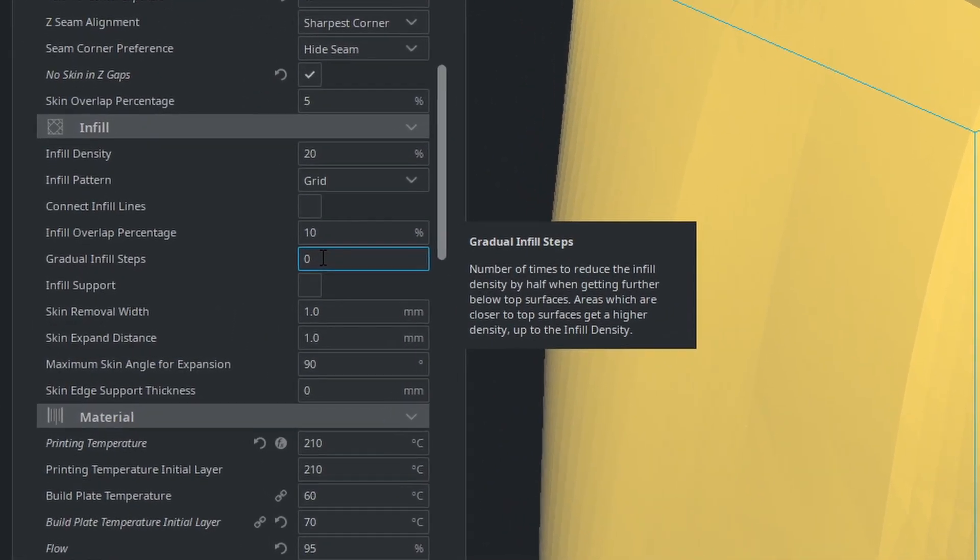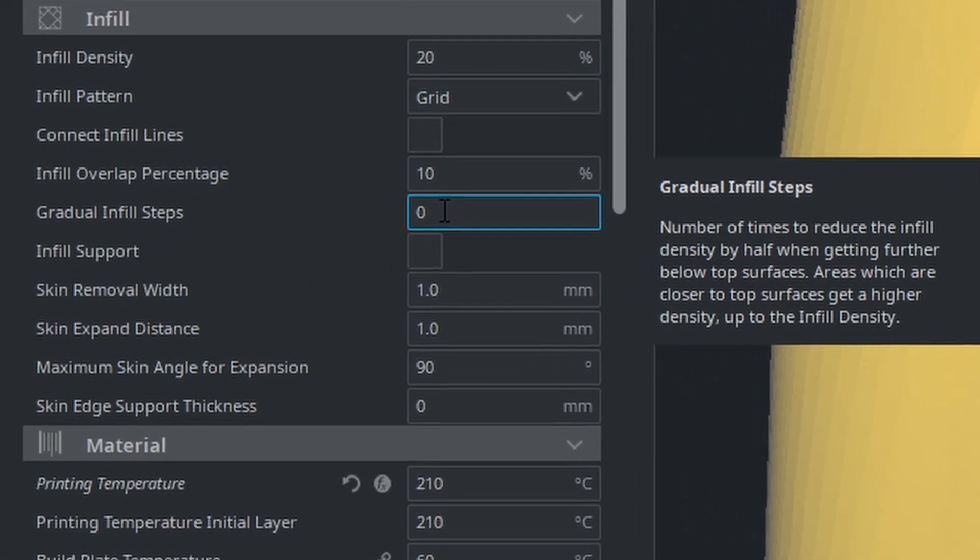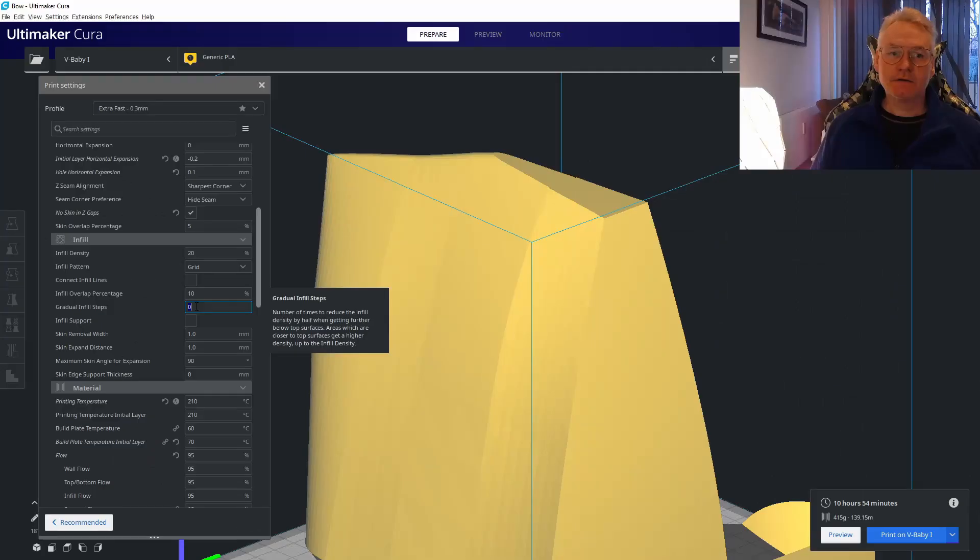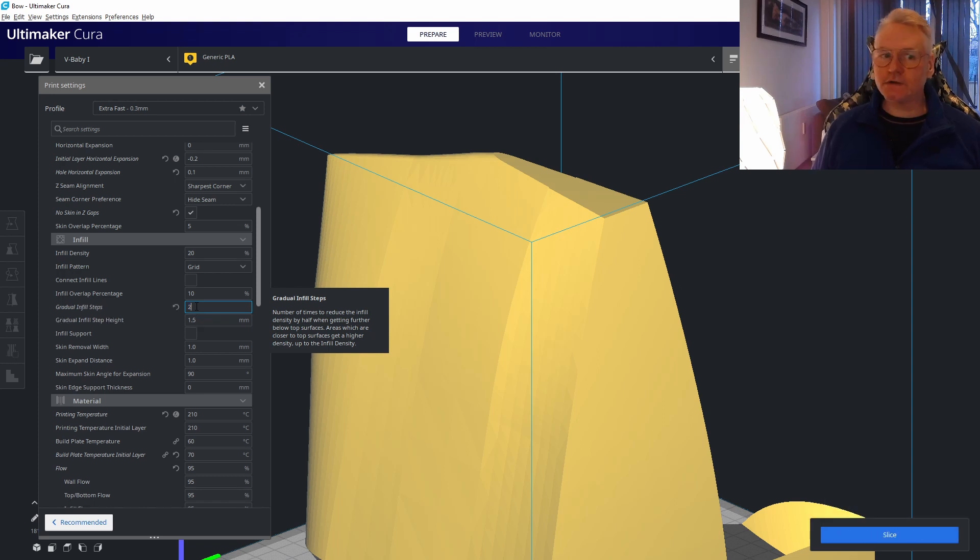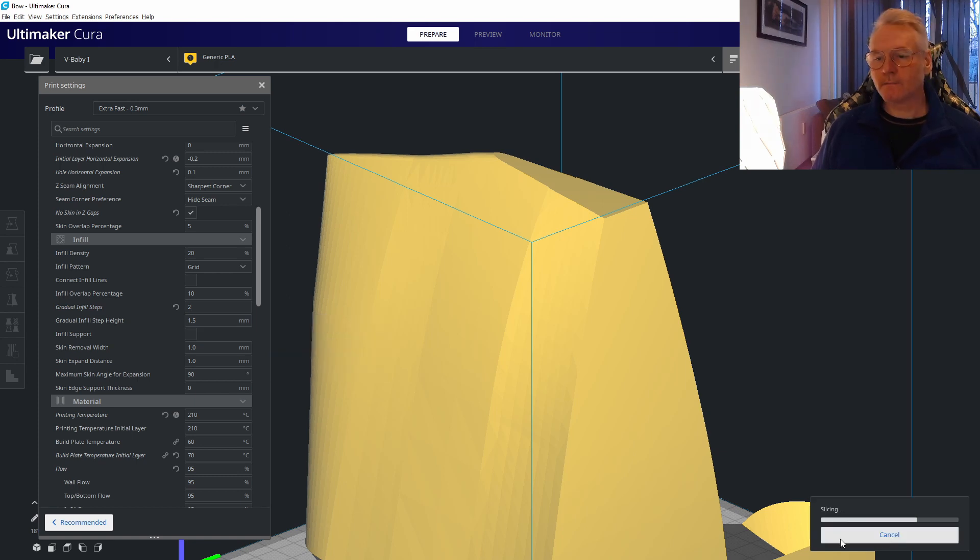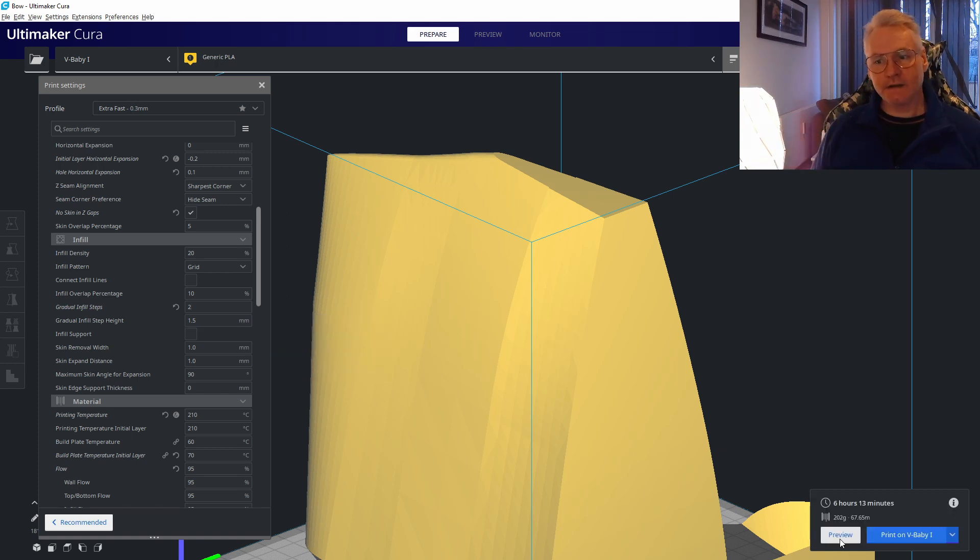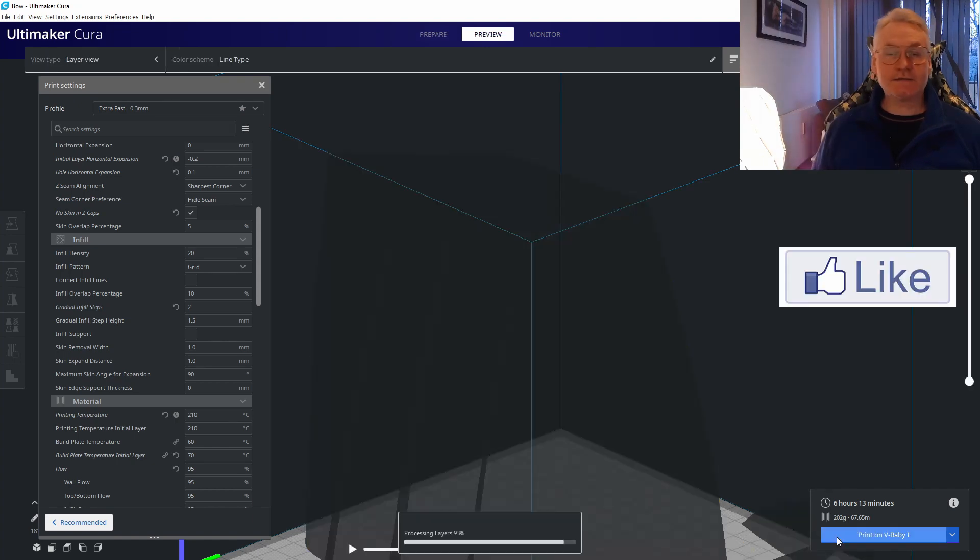One thing I've been talking about before is using gradual infill steps. We can step down the infill, let's say two times. Let's first do two times and slice it. We had 11 hours, now we have six hours. That's five hours off the print just using step-downs.